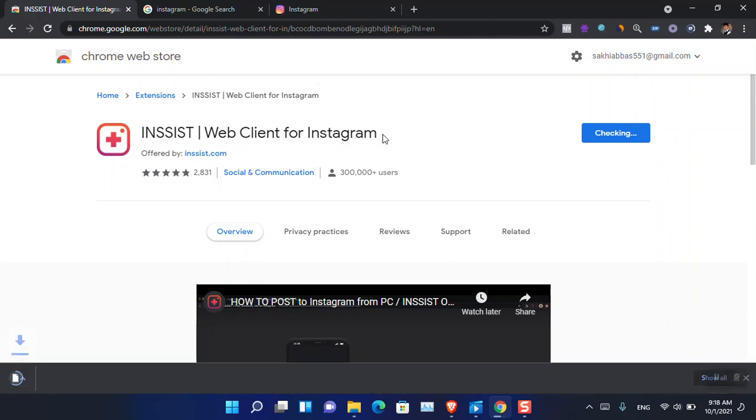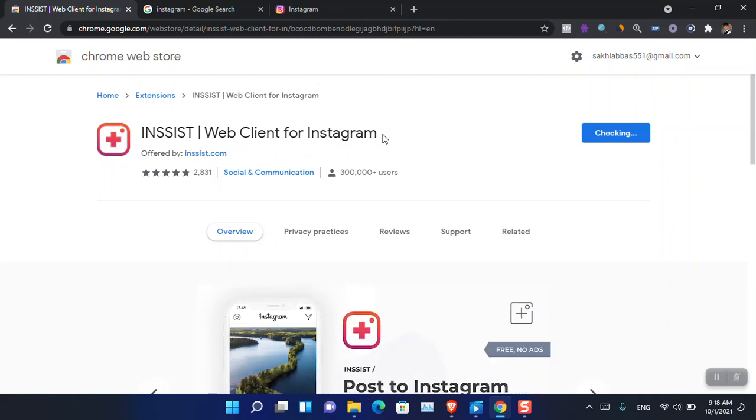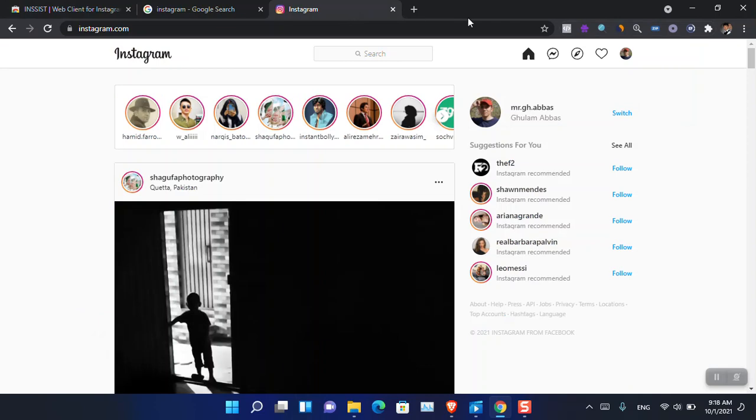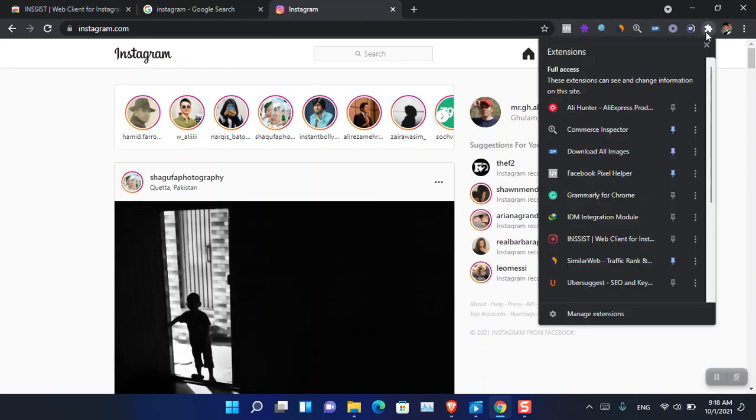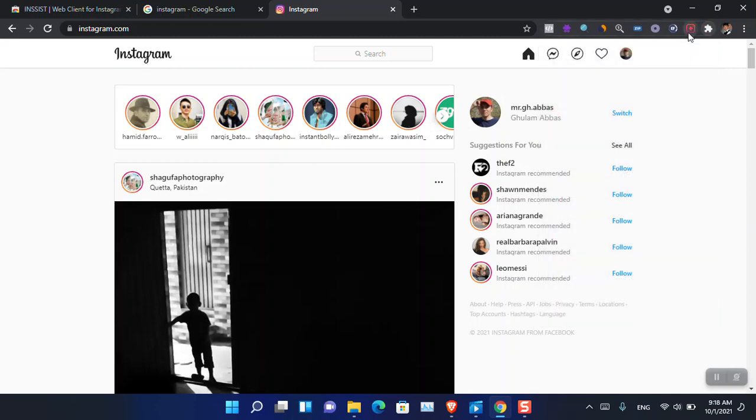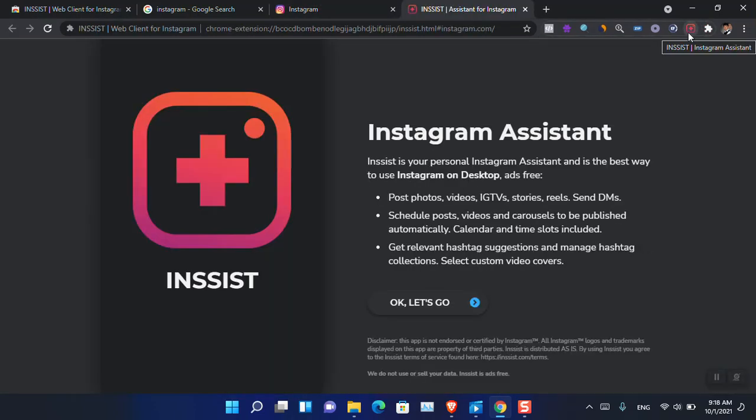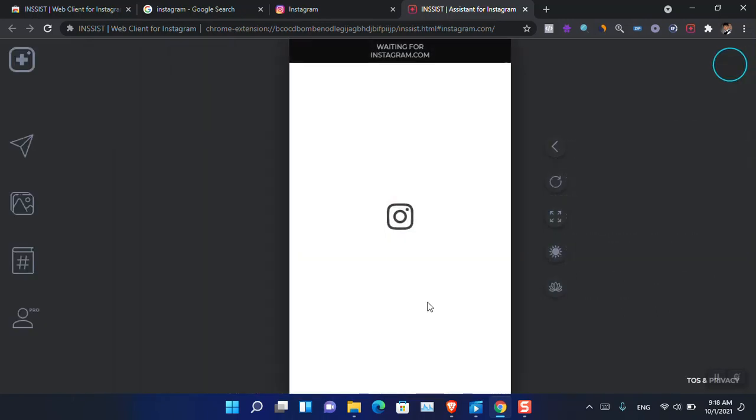Now you can see that it is basically added here. I'm going to Instagram and then come here and find the extension. This is the extension, so right now when you click on it, it's saying let's go. Just click let's go and now we are good to go. It means that at the moment we are basically using the Instagram mobile edition.